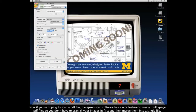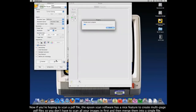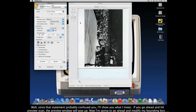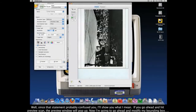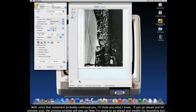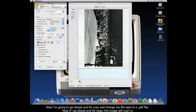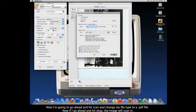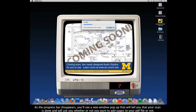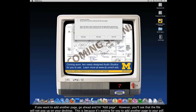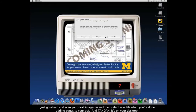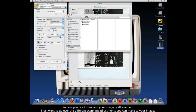If you're hoping to scan a .pdf file, the Epson Scan software has a nice feature to create multi-page .pdf files so you don't have to scan all your images and then merge them into a single file. Go ahead and hit Preview Scan — the preview window will pop up, modify your bounding box, then hit Scan and change your file type to .pdf. As the progress bar disappears, a new window will pop up telling you your scan is done and asking whether you want to add pages to your .pdf. If you want to add another page, hit Add Page — note that the file will not yet appear on your desktop because it's waiting for you to add more pages. Scan your next page and then select Save File when you're done adding pages. And there it is on your desktop.